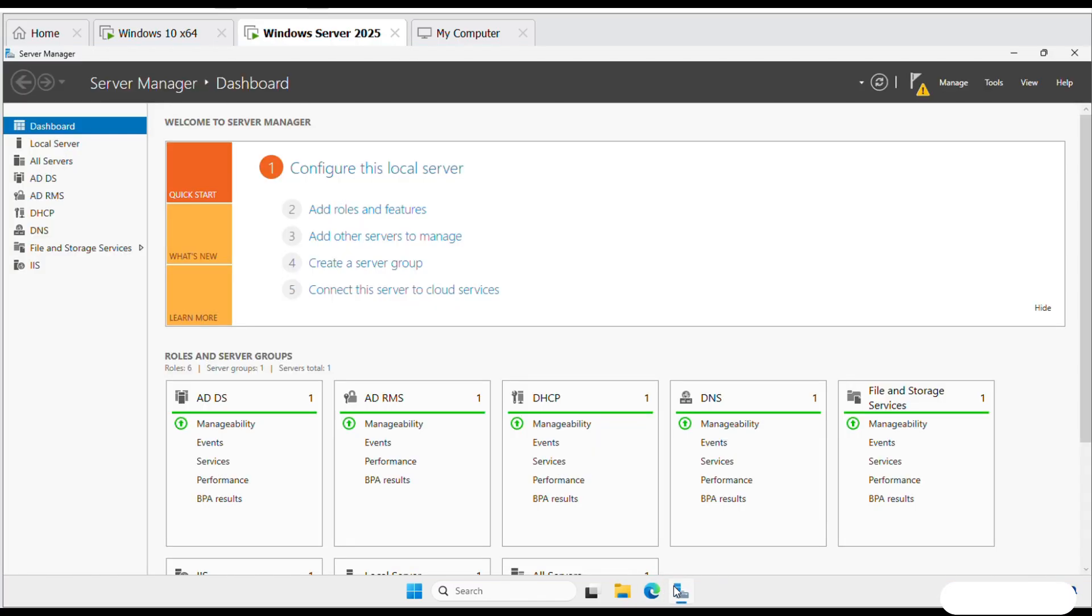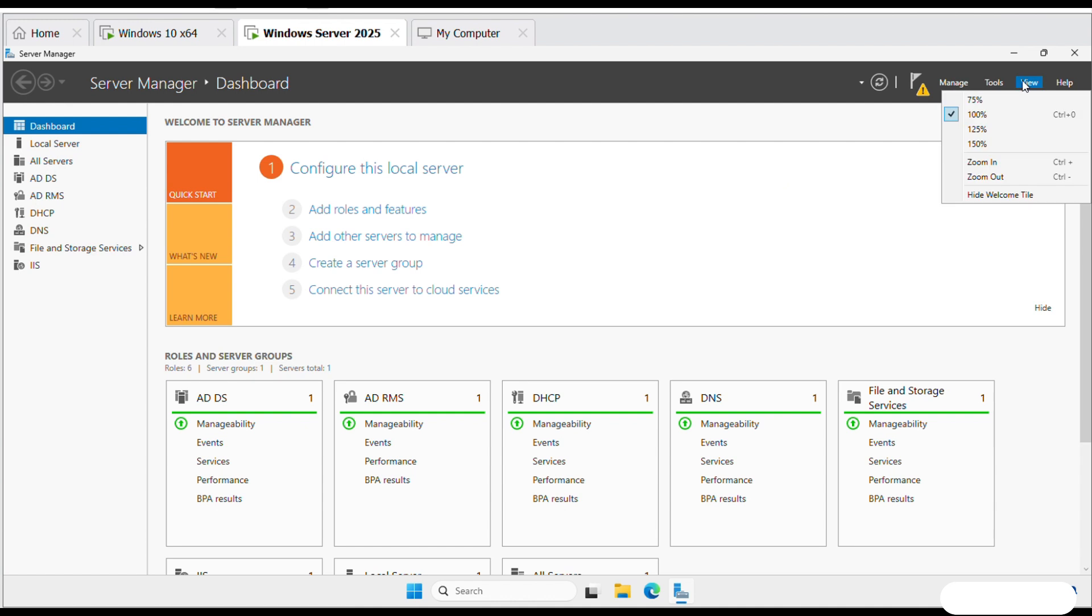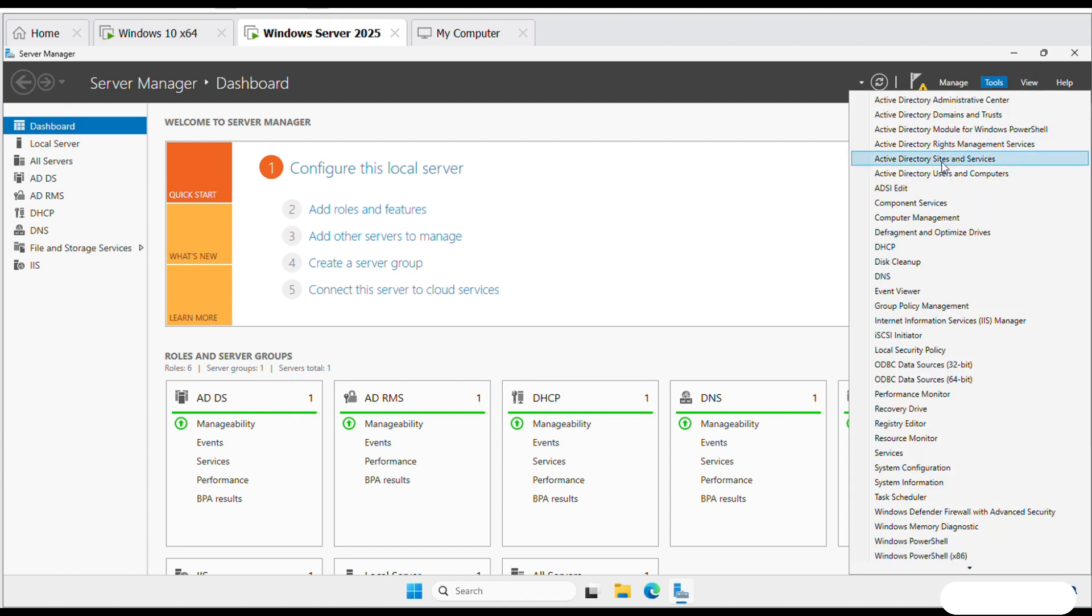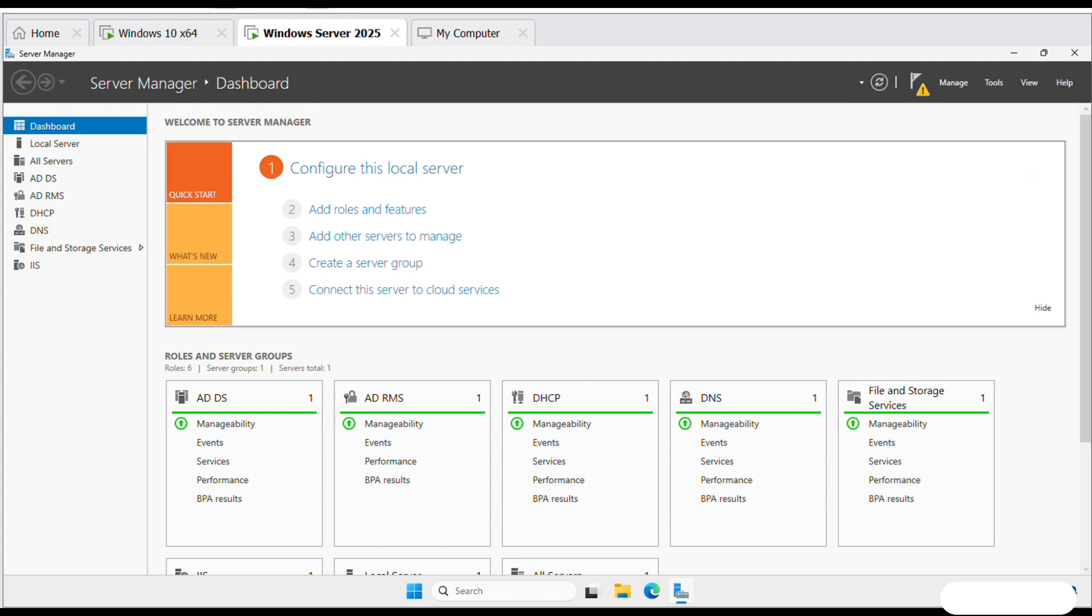Next, let's create a user in the domain. This user will log into the client machine after we connect it to the domain. We'll use Active Directory users and computers for this task.